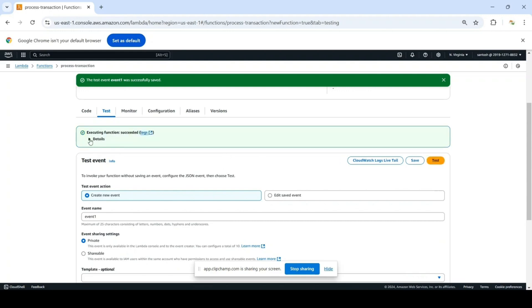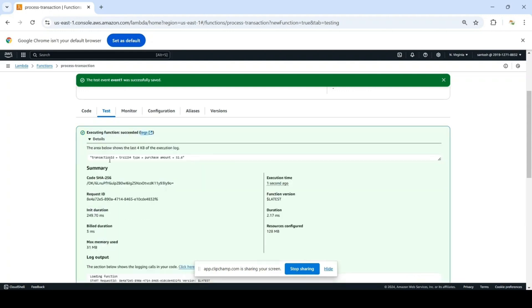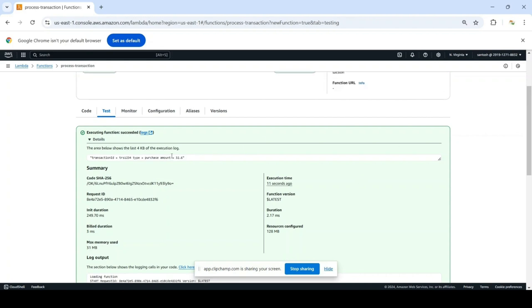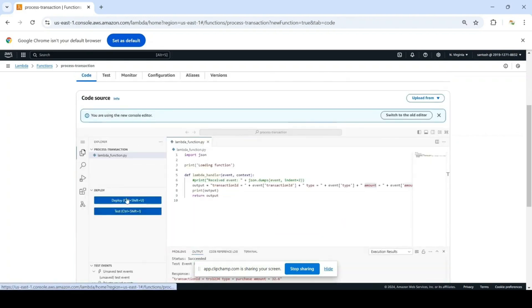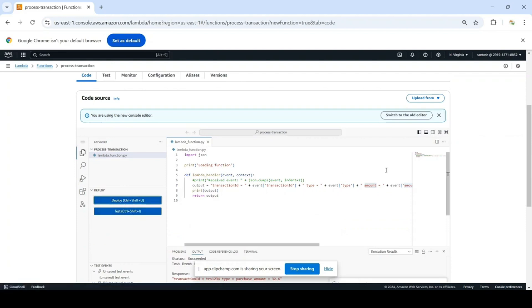If you see, the Lambda execution is successful and it is printing the concatenated string with your transaction ID, type, and amount. Our Lambda function is ready. Let's make sure it is deployed, and we are good to go.